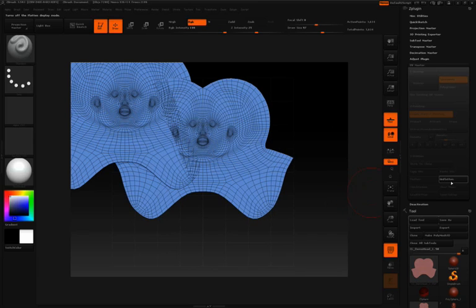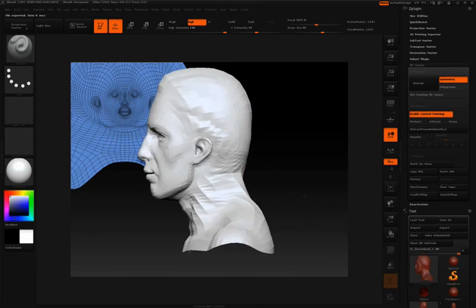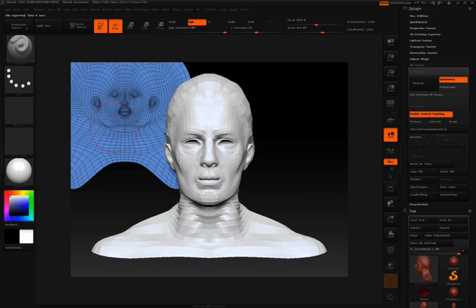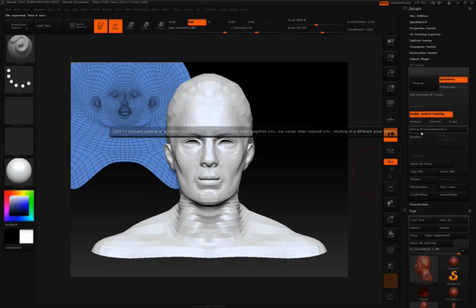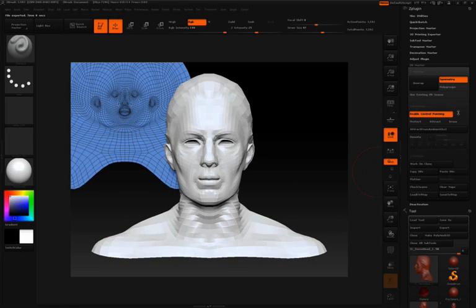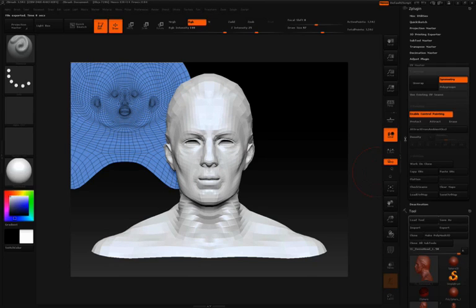I'll click unflatten, so we can see that in the background there. And you'll notice with enable control painting pressed that you have this button here that says density. So I'm going to click density to activate that.